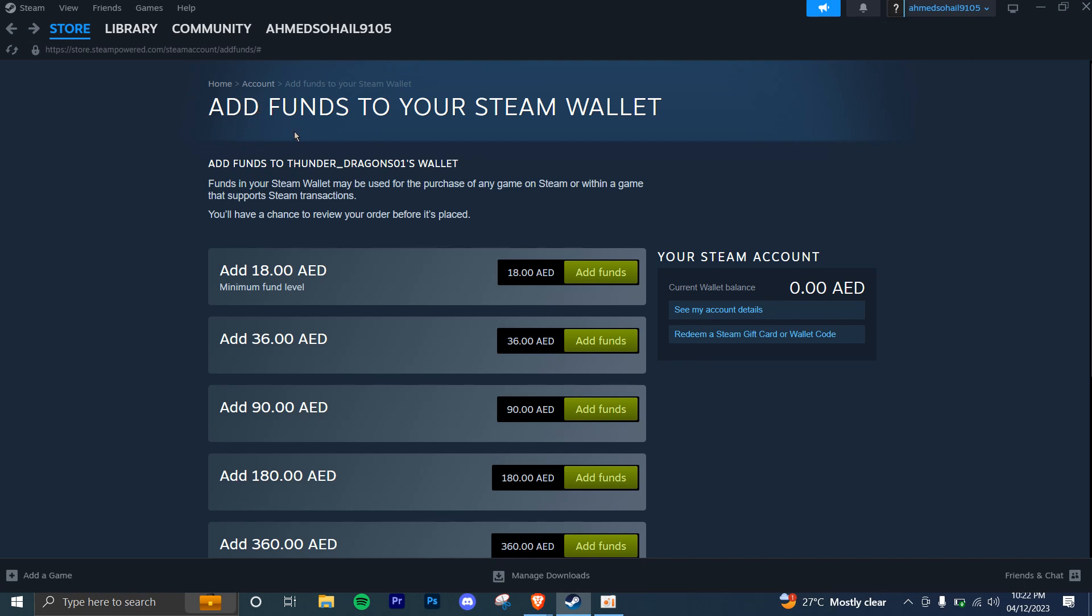During the checkout process, you should see an option to use your Steam wallet balance. Select this option and confirm the purchase.